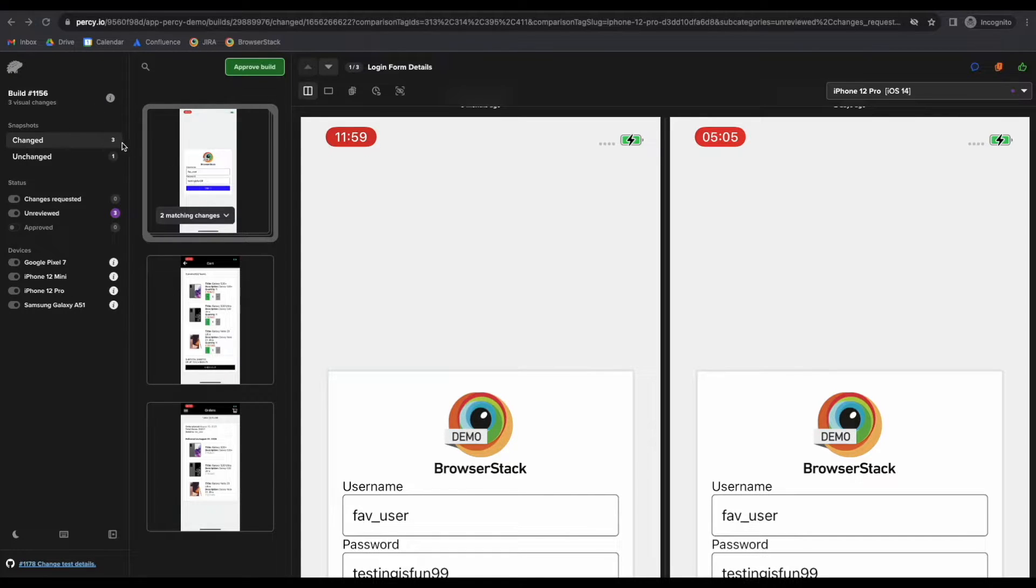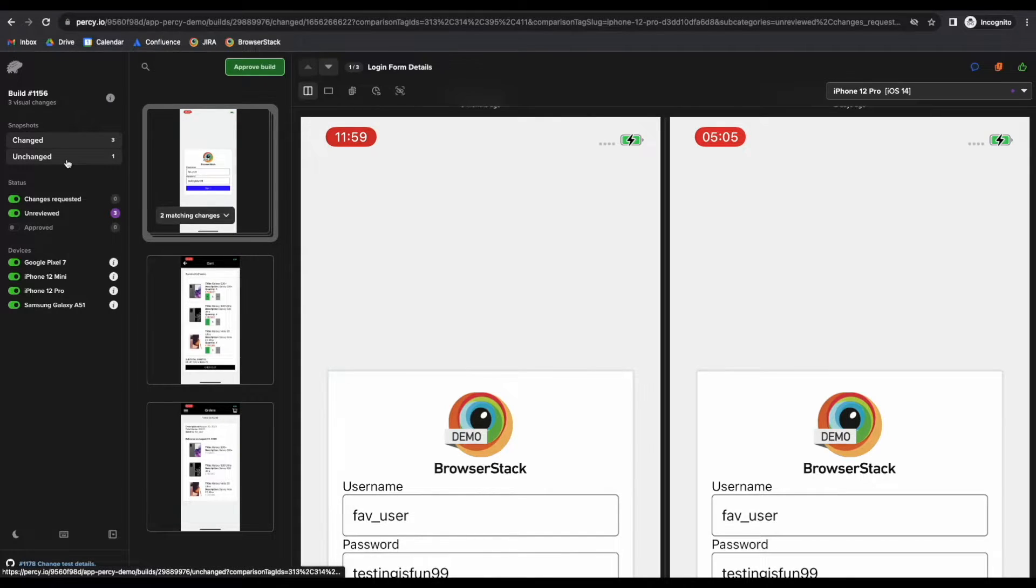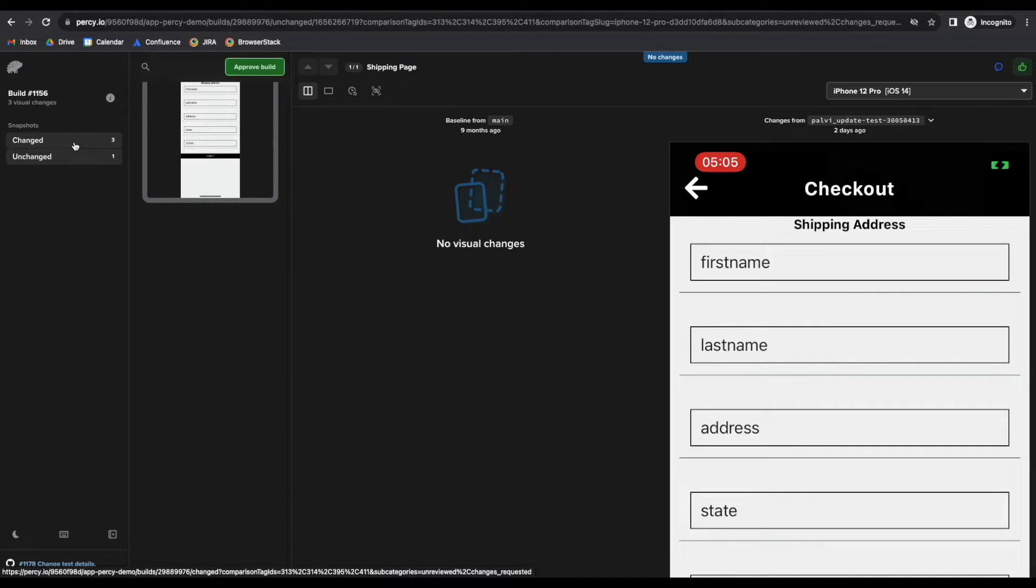You can see all the screenshots. The ones with changes are under the change section, and the ones where Percy recognizes no changes are under the unchanged section.